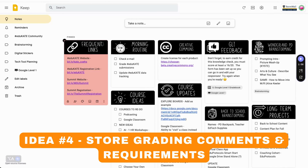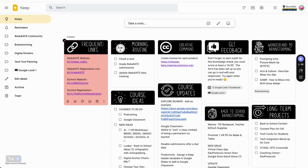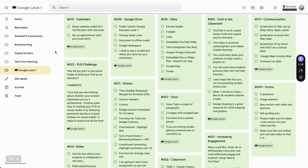Idea number four: store grading comments or grading requirements. Keep can help streamline your feedback cycle by storing frequently used comments or grading requirements for easy access. I know Google Classroom has a comment bank, but I love how Keep lets me sort them by assignment. Here's my system: when I sit down to grade, I pull up Google Classroom in one window and Keep in another. Then I filter by my course or assignment name, like Google Level 1. I also have all these notes color-coded green.